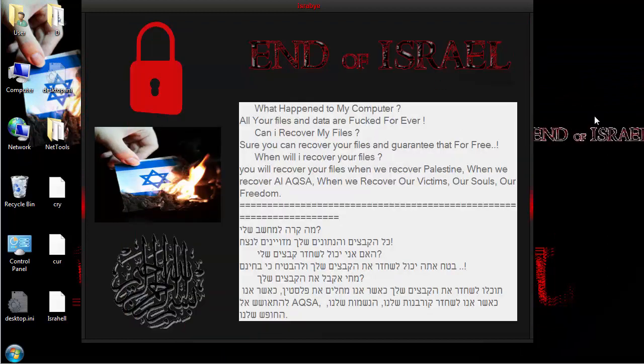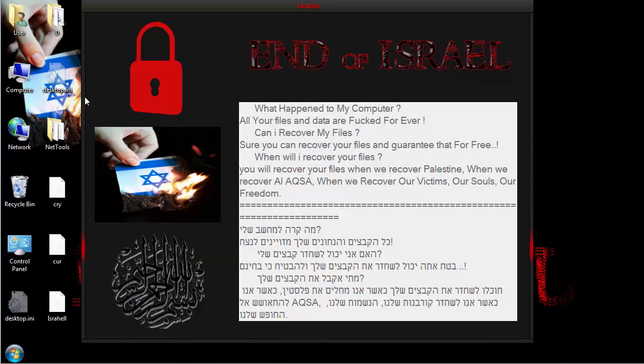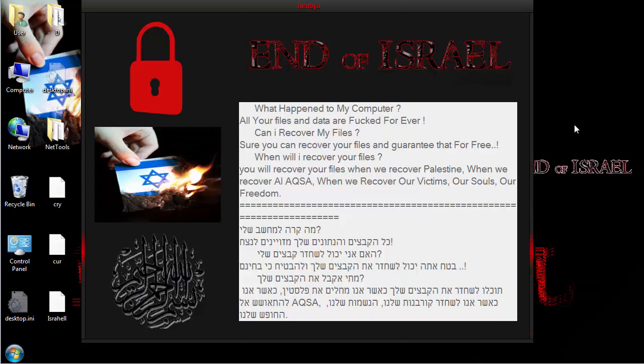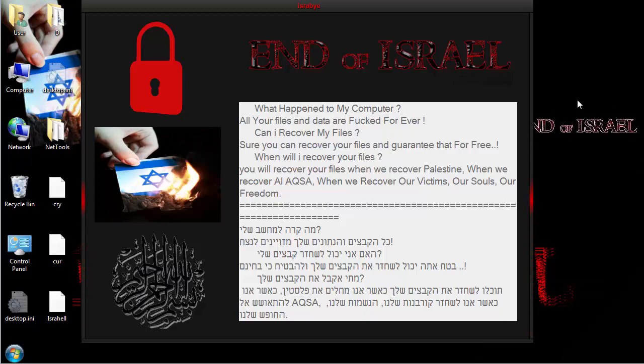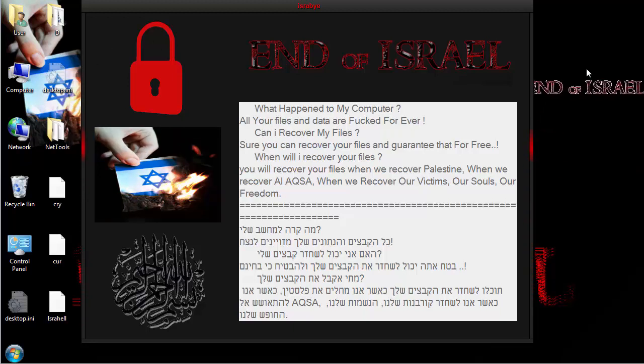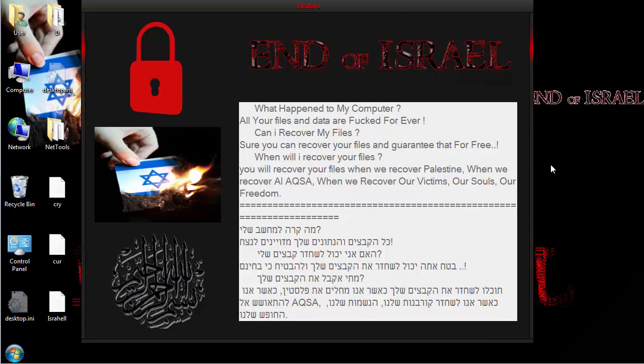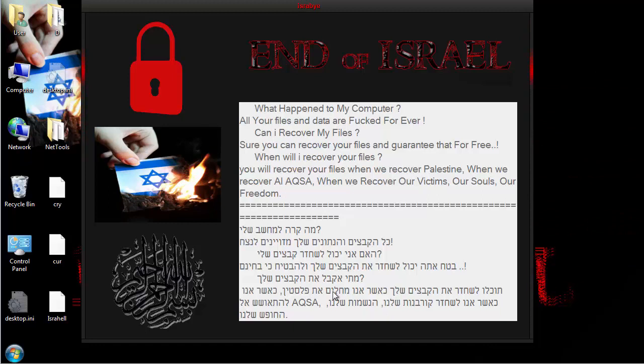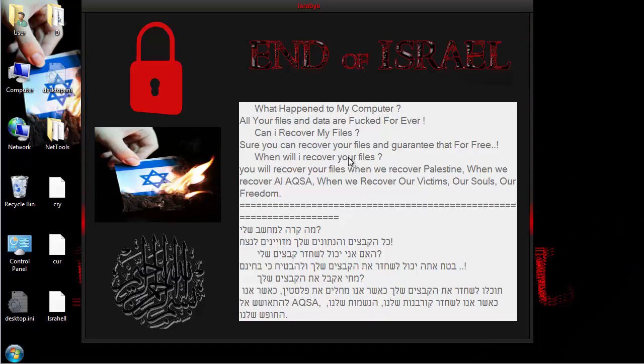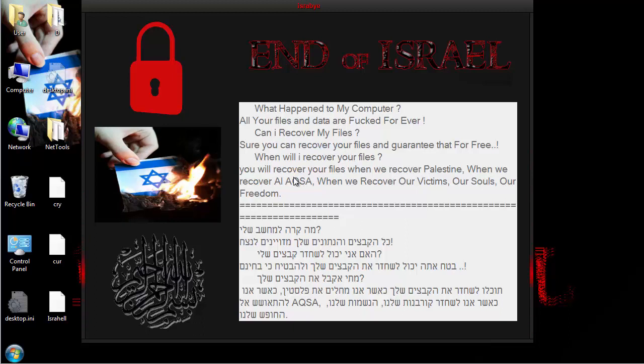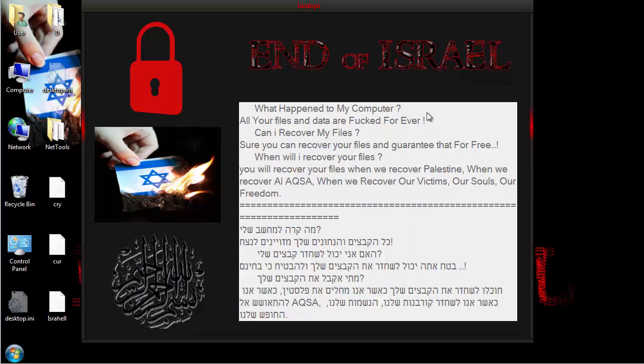As you can see, not a ransomware, purely a wiper, purely meant to go after Israeli victims based upon the Hebrew down here and the sentiment of the ransom note, or the lock screen note, or the wiper note, whatever you want to call it. And that's it. All right, hope you enjoyed the video.